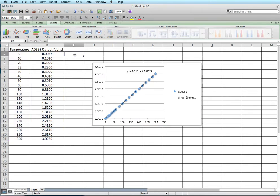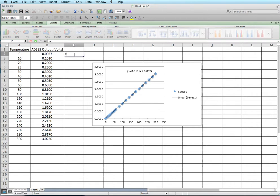So we can check this by going over here and clicking equals. And we'll use parenthesis. This is 0.0101 times our...